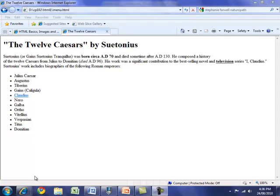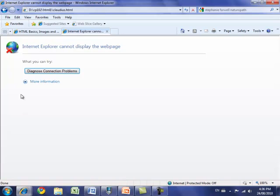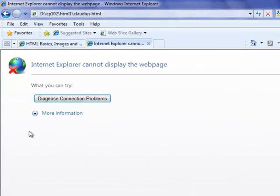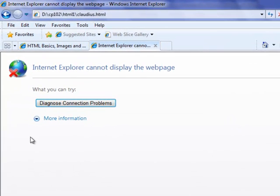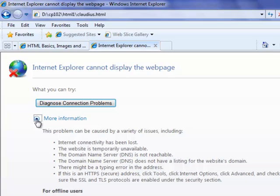If you look at the status bar you'll see it's going to try and open a page called claudius.html from my HTML1 folder in my CP102 folder. If you're at home you might be using the D drive, but at school you'll see this stored on your home directory. If I click on this link now, you can see it can't find it — there's no page called claudius.html in my home directory, so Internet Explorer says it cannot display the page because it doesn't exist.